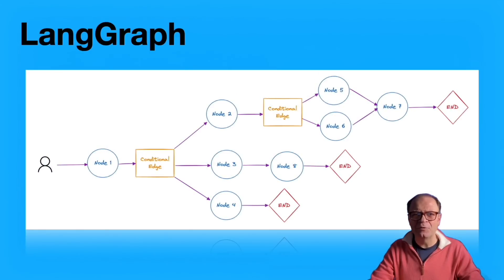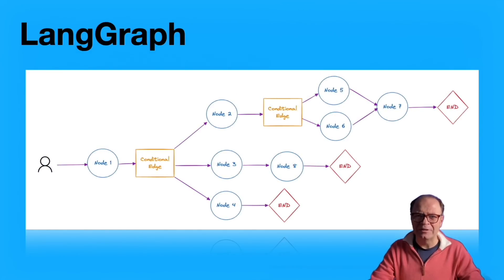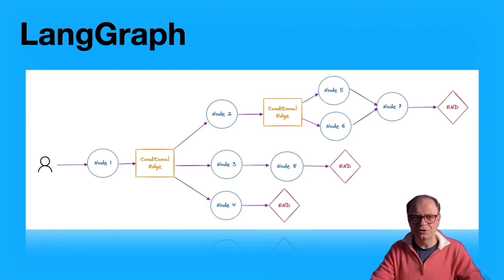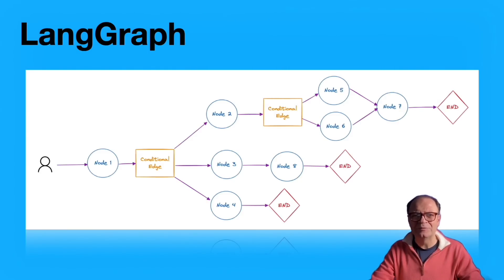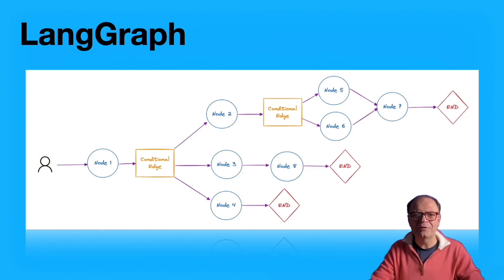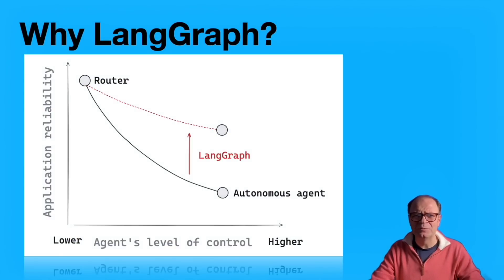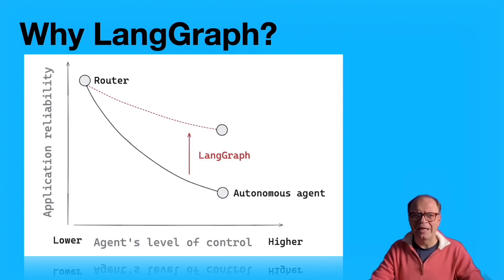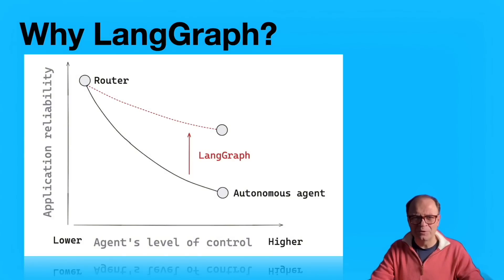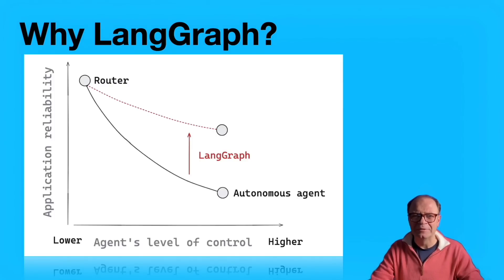LangGraph is a framework for creating applications using graph-based workflows. Each node represents a function or a computational step. Edges define the flow between these nodes based on certain conditions. If you'd like an introduction on LangGraph, we've got a few tutorials on this channel. Why LangGraph? Reliability is one of the hallmarks of LangGraph, and it makes it different from other agent frameworks. The platform gives agents more control while keeping meaningful guardrails in place. But most importantly, it helps reduce LLM errors, providing a more fluid user experience.